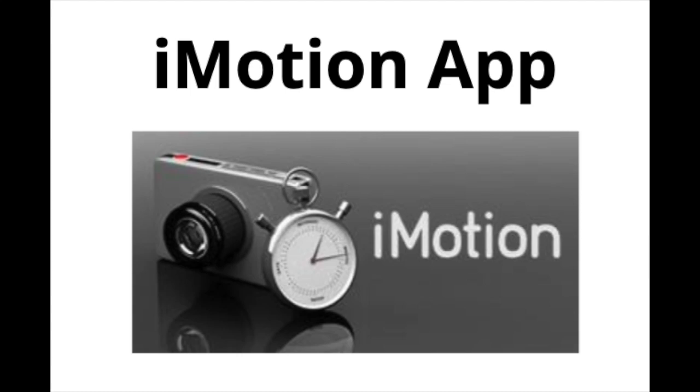Hey guys, I'm going to give you a very quick tutorial on the iMotion app. This is a free app that I downloaded from the App Store onto my phone. You can also download it on the iPad.